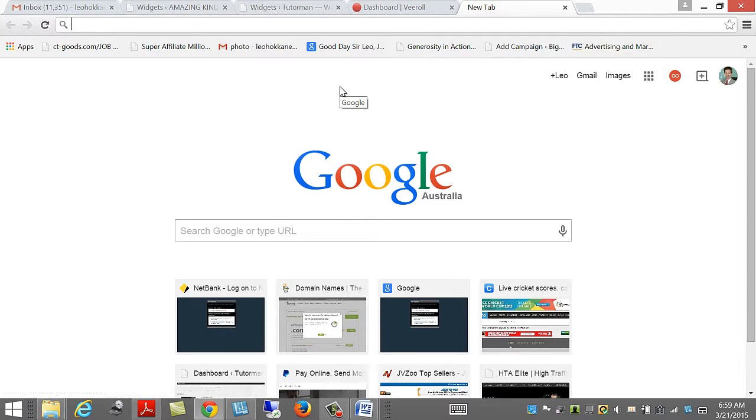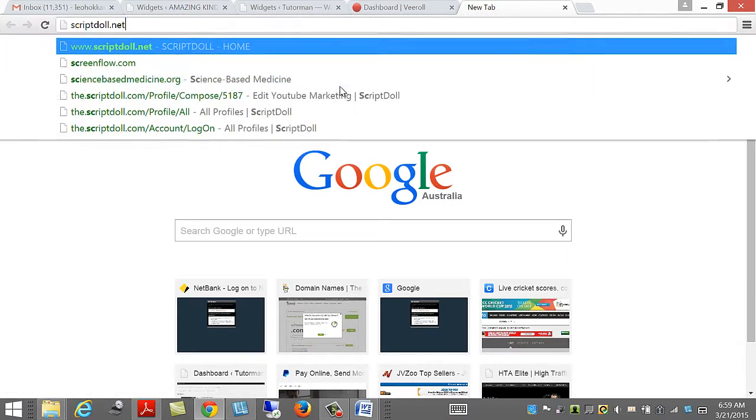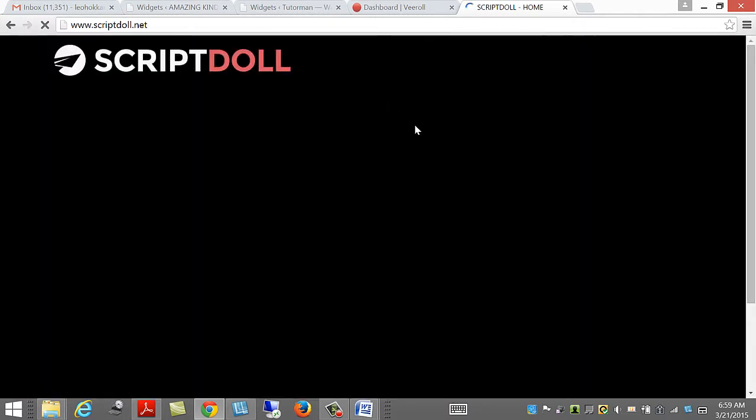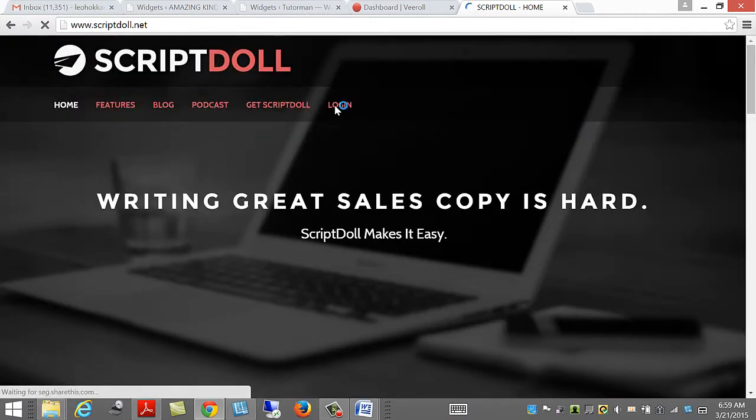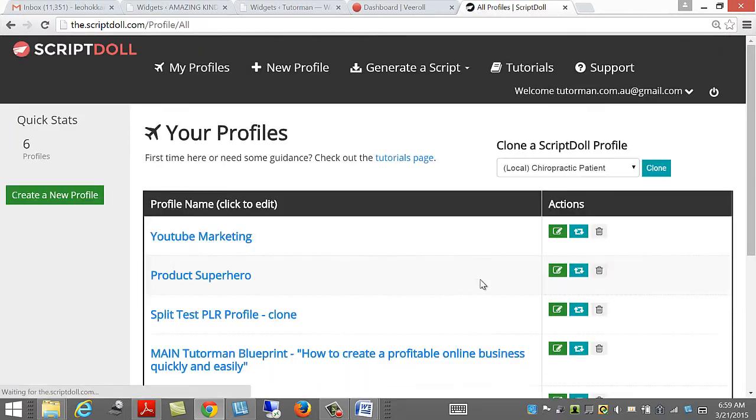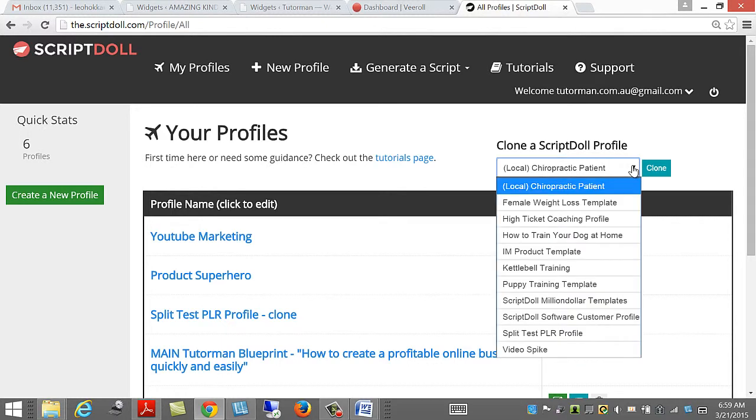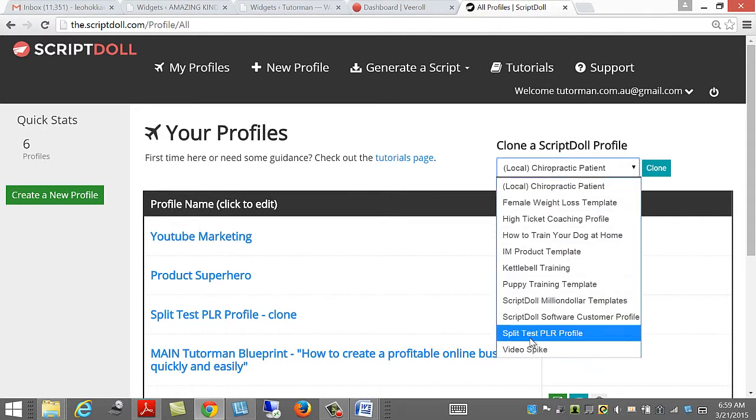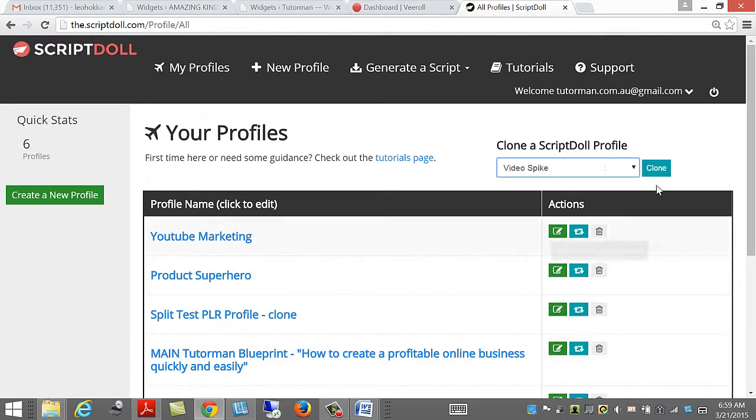When I go to ScriptDoll, I log in with my user and password, and then I would simply go here, press the type of template that I would like to use, and press Clone.